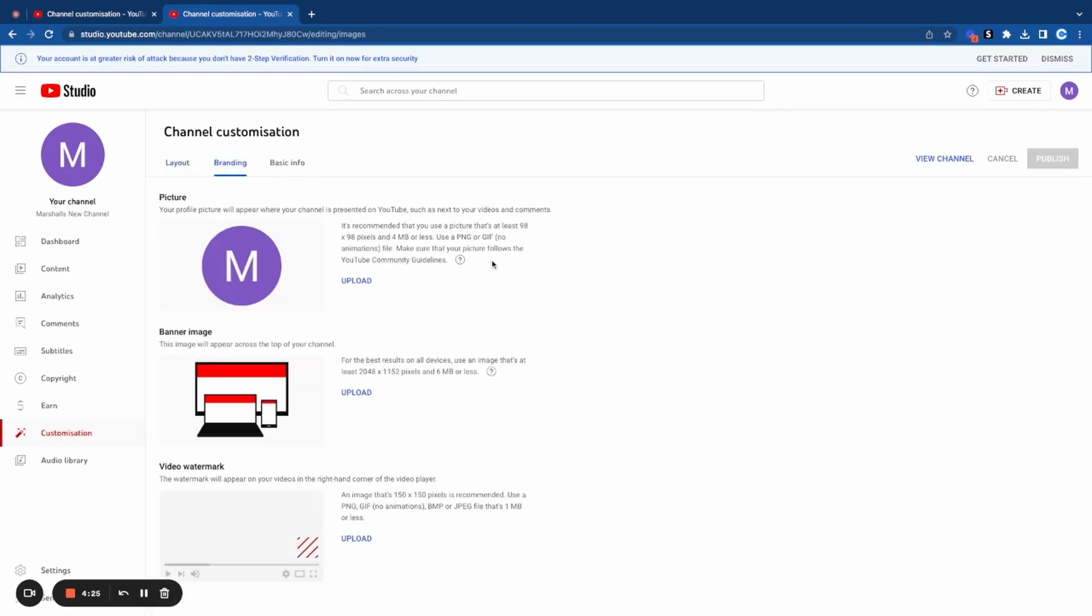Yesterday I created a YouTube video showing exactly how you can create your channel branding, and I'm going to link to it at the top right corner here. Make sure you check out that video if you don't know how to create channel branding. I showed you a great way of doing it for free.